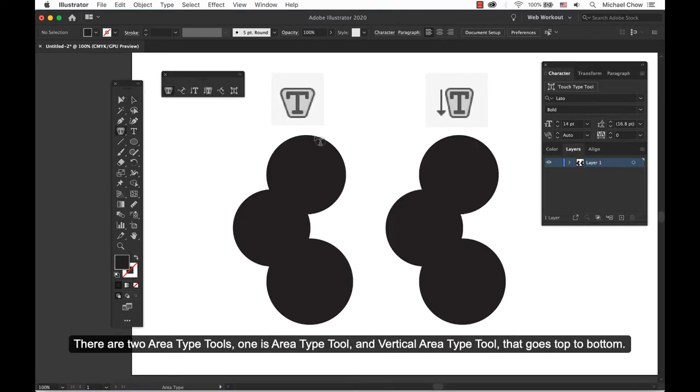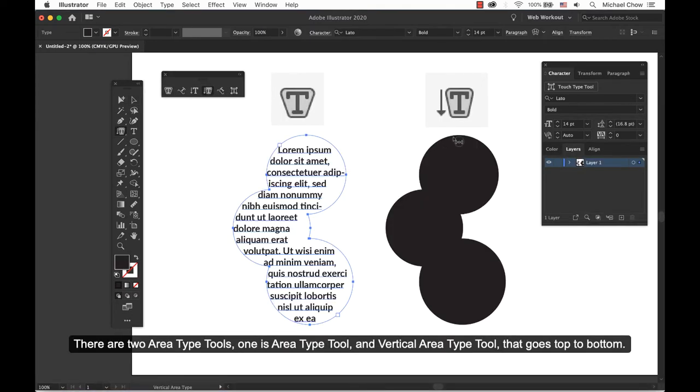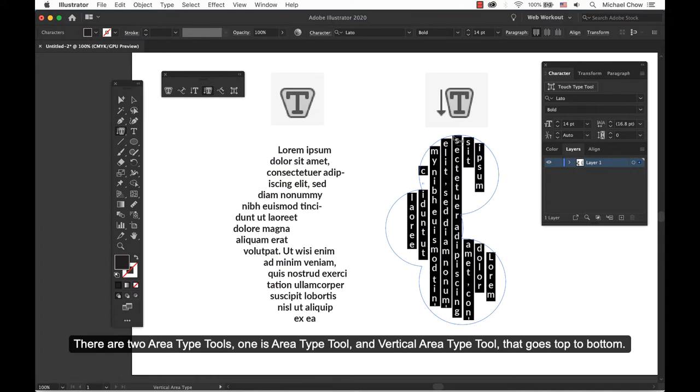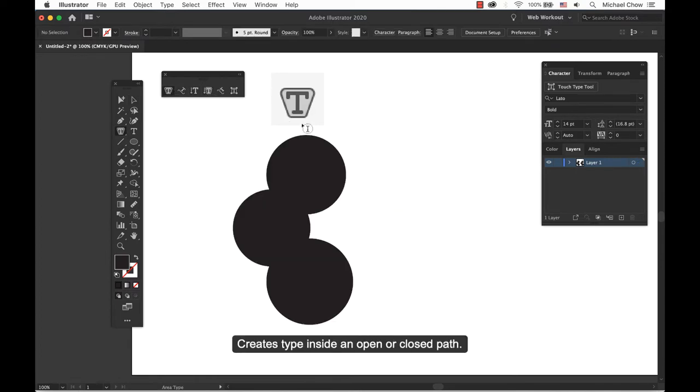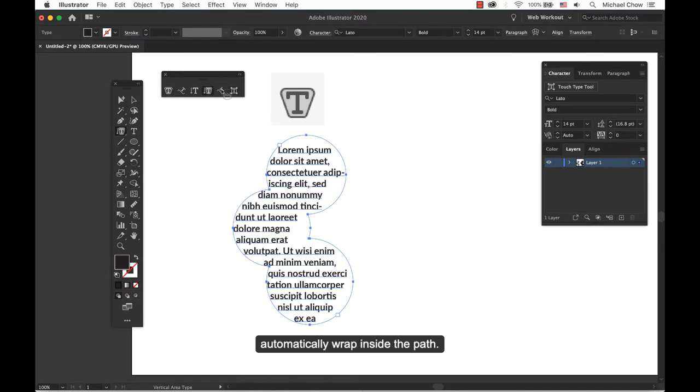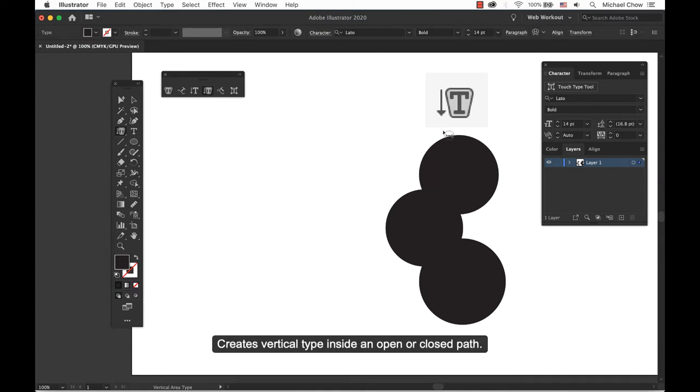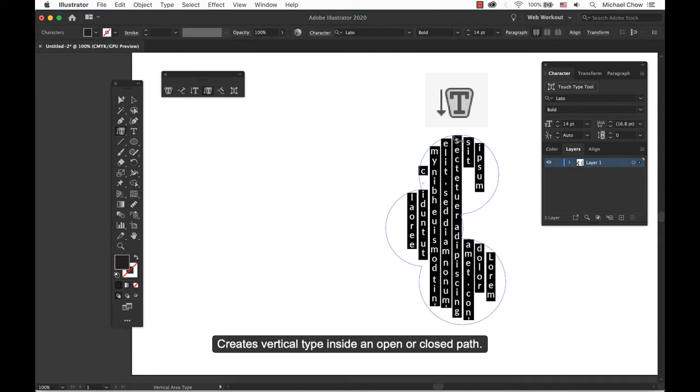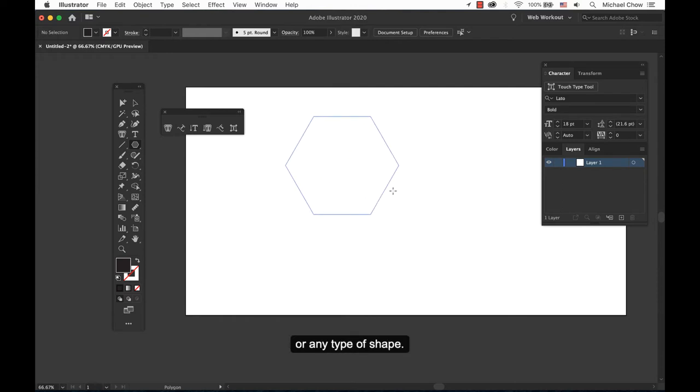There are two area type tools. One is area type tool and vertical area type tool that goes top to bottom. Area type tool creates type inside an open or closed path. The lines of type that area is created with this tool automatically wraps inside the path. Vertical area type tool creates vertical type inside an open or closed path. To enter type inside an object, create a geometric shape or any type of shape.